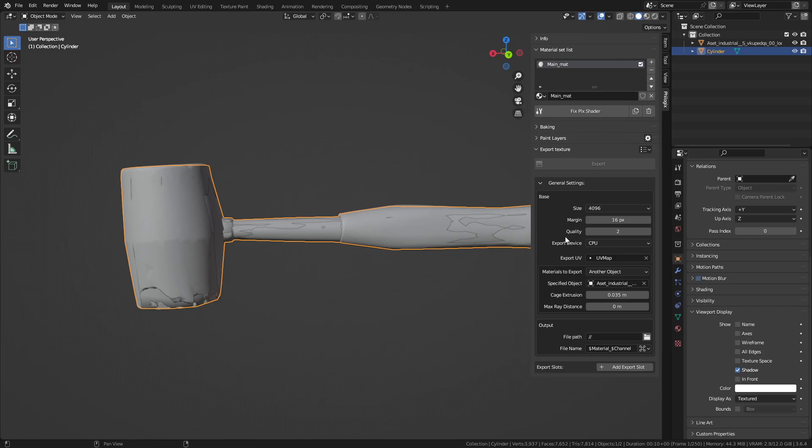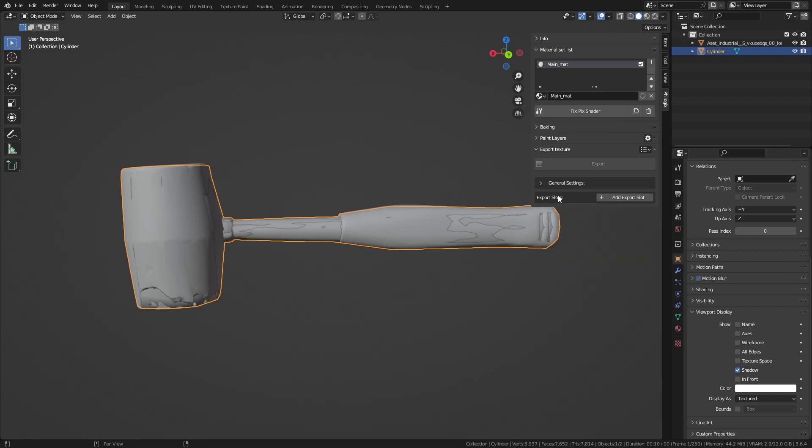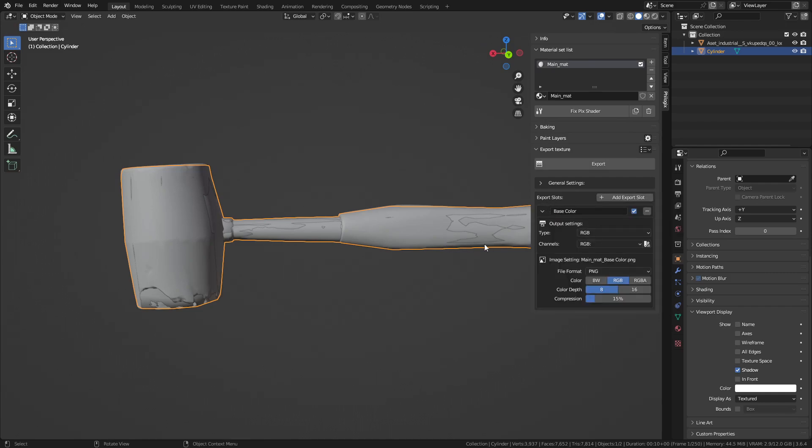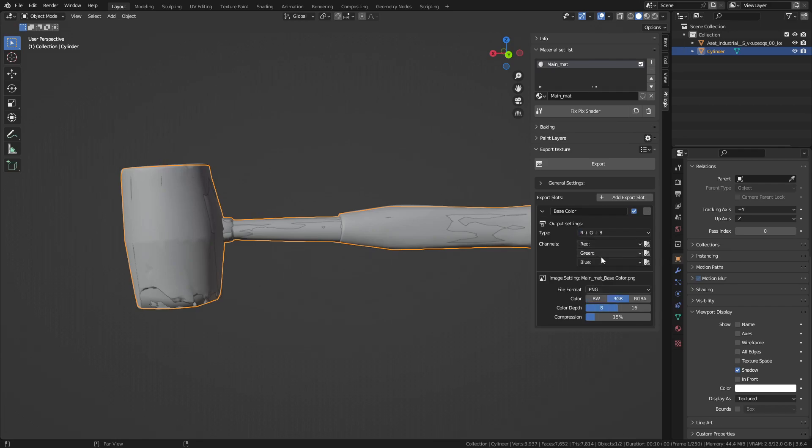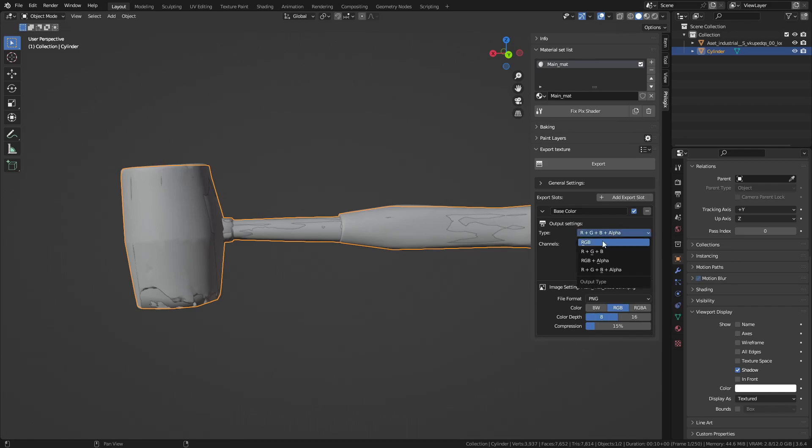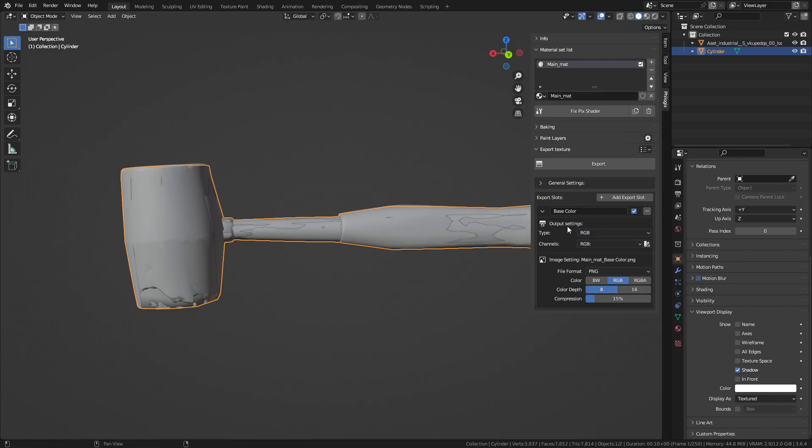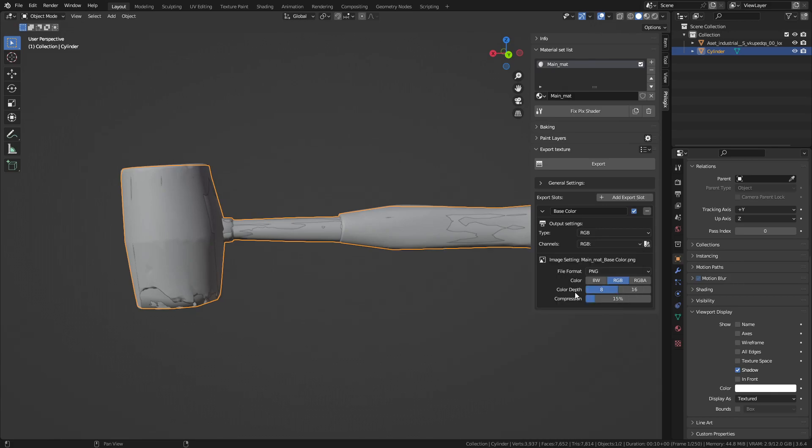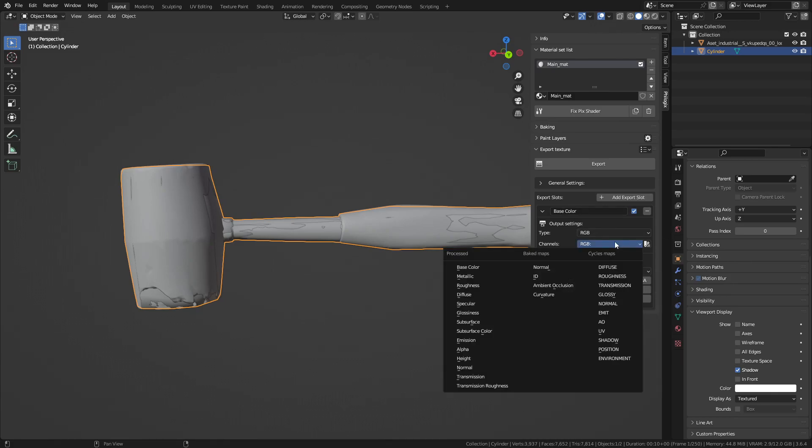Next, we need to create the texture slots that we want to export in the Export Slot panel. Add a new slot by clicking the Add Export Slot button. The Type option will be the combination of channels in the image we want to export. The Channels option will determine the textures that can be applied to the channels of the image. Now, I will proceed to configure all the necessary slots.